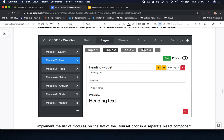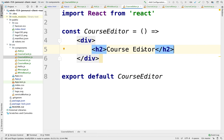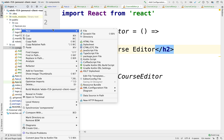Let's get started with modules. We need a module list — a list of modules. So let's do that.